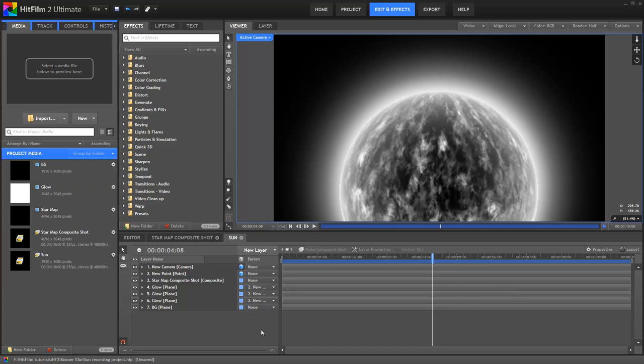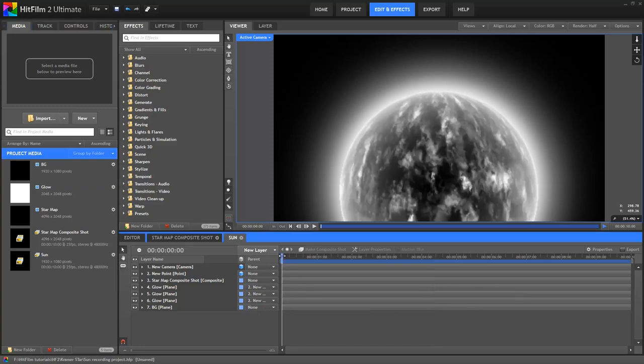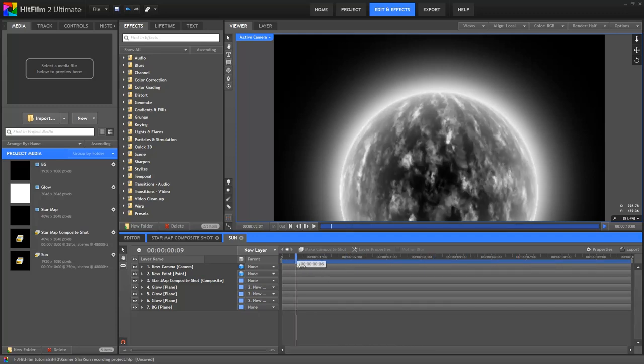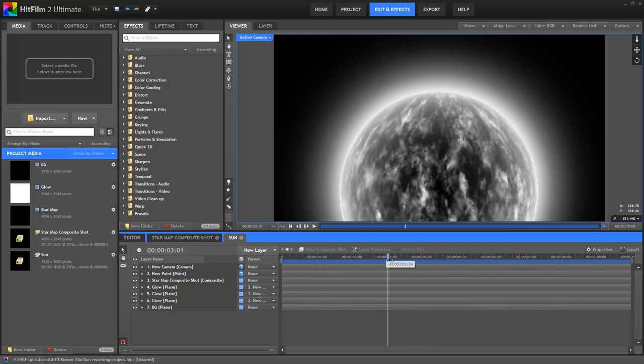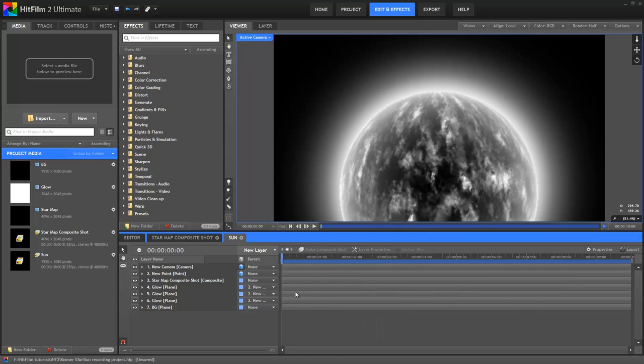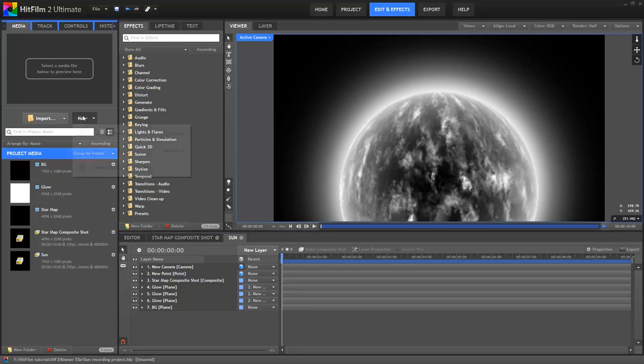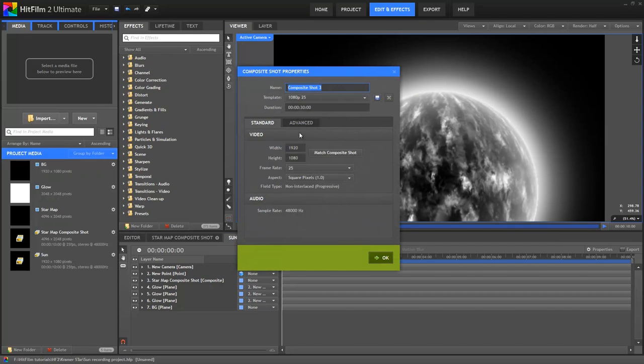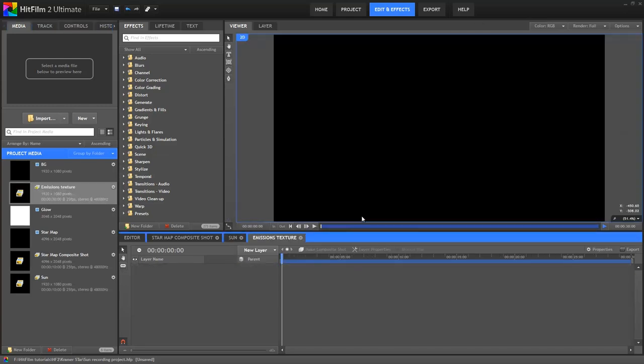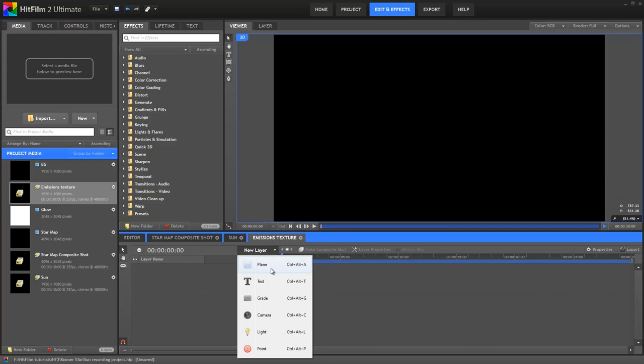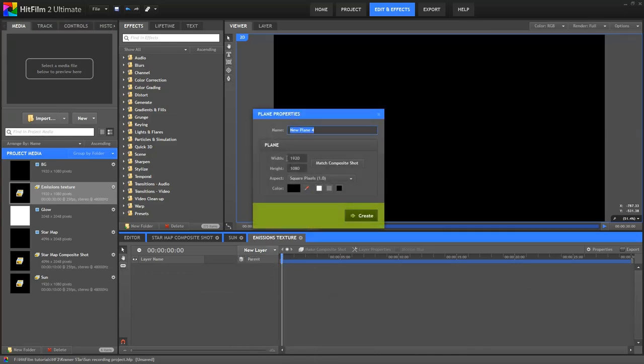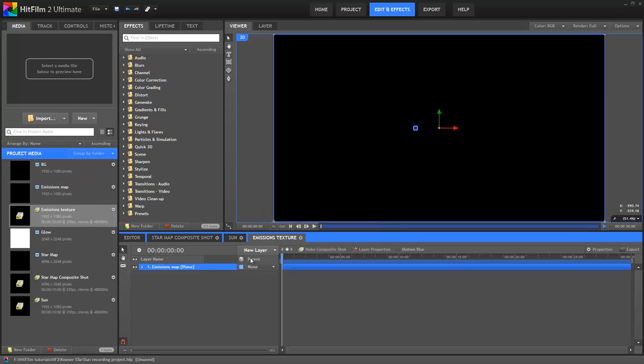First up, we need to create a new fractal noise map to use as our texture. As Andrew mentions in his tutorial, fractal noise is by design a very random effect. The best thing to do is to simply play around until you get something you like. But for reference, let's take a look at what I did. I'll create a new composite shot, I'll go for 1080p, it doesn't need to be any bigger than that. I'll call it Emissions Texture.